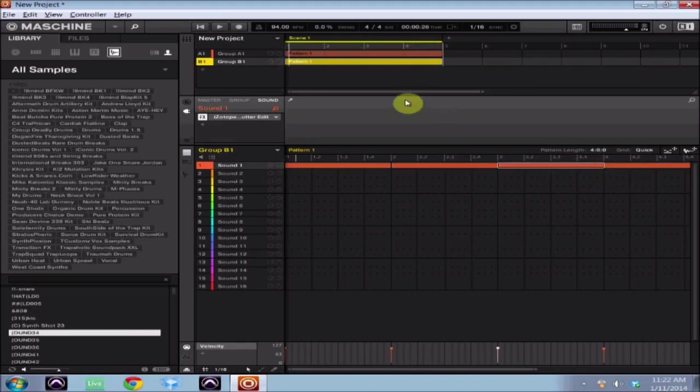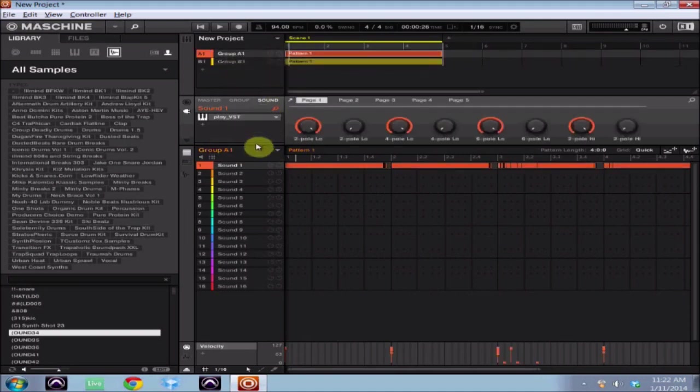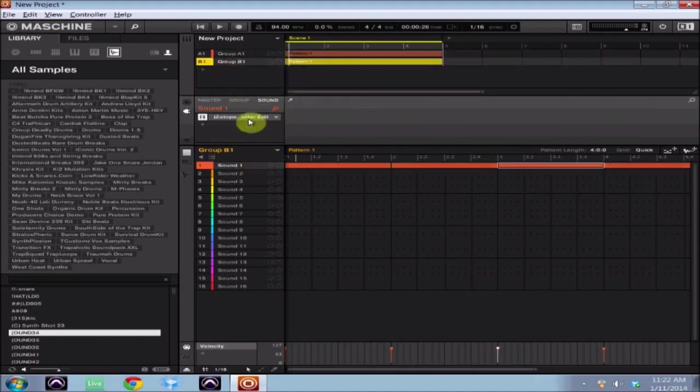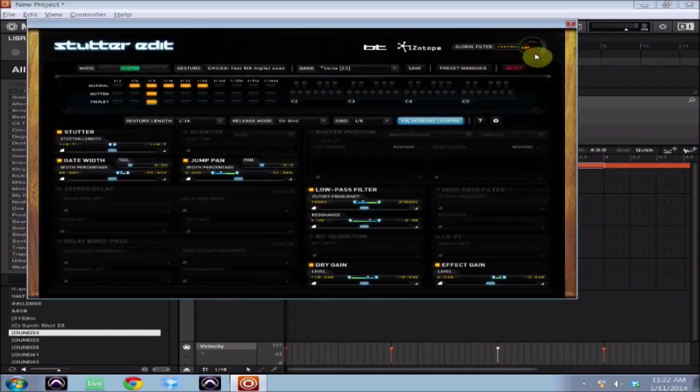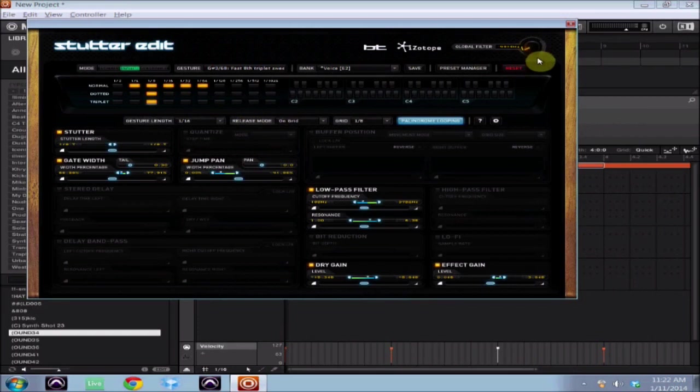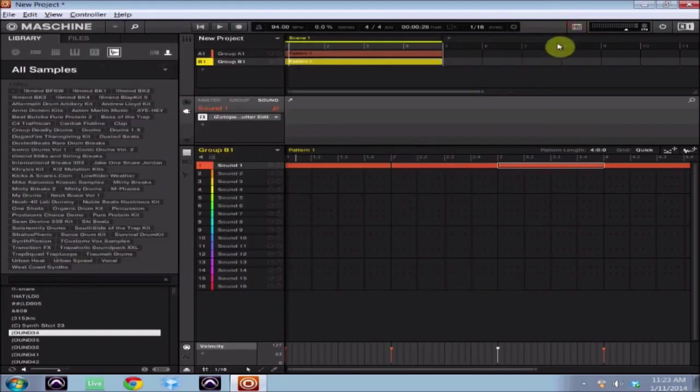So there you have it ladies and gentlemen, that is how you route any sound that you have in Maschine into iZotope Stutter Edit. And of course you can go in here and you can get really crazy with the sounds and make all kinds of things happen, but for the sake of today's tutorial I'm just going to give you guys a basic on how to get your sound into Stutter Edit.